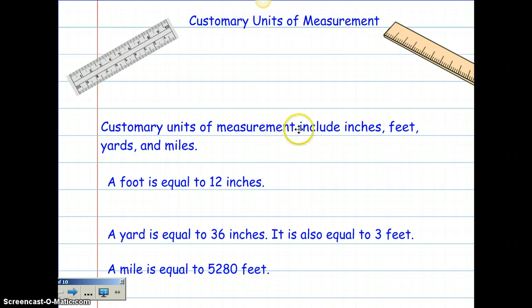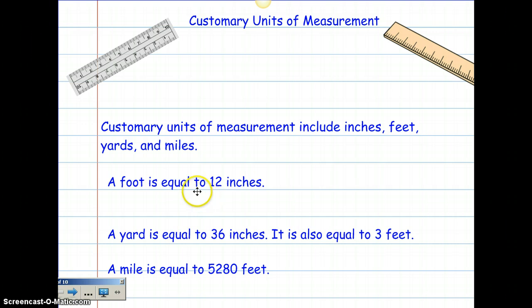Customary units of measurement include feet, inches, yards, and miles. A foot is equal to 12 inches. A yard is equal to 36 inches — it is also equal to three feet — and a mile is equal to 5,280 feet. Please make sure that you record this on your homework.